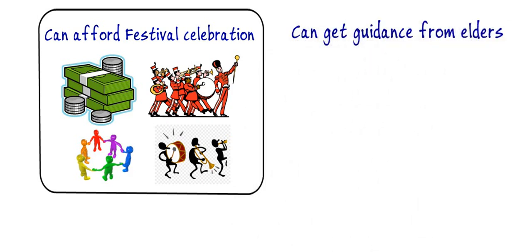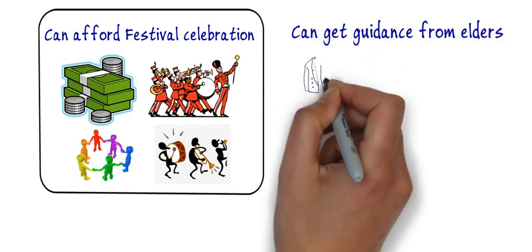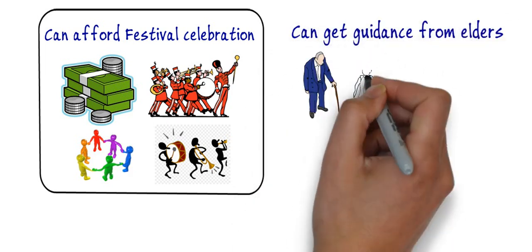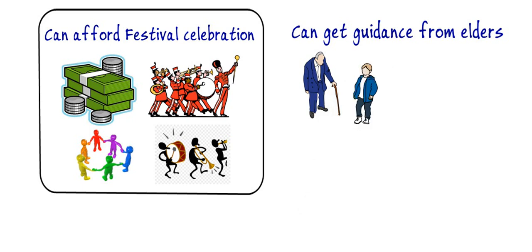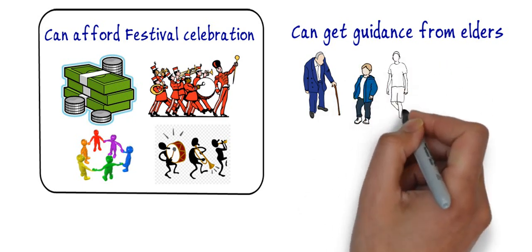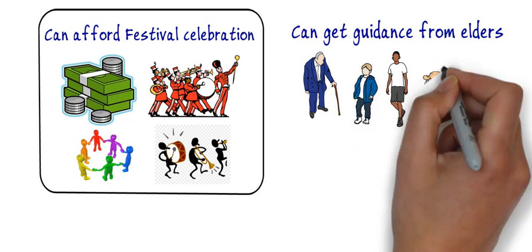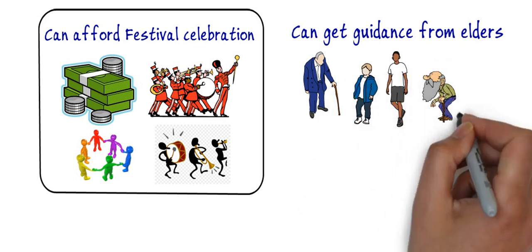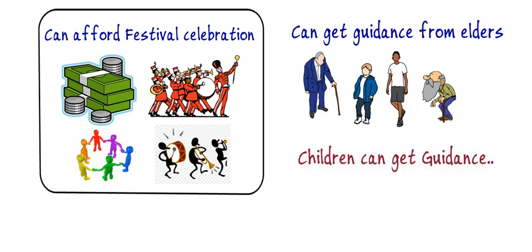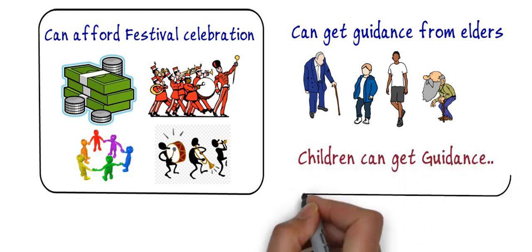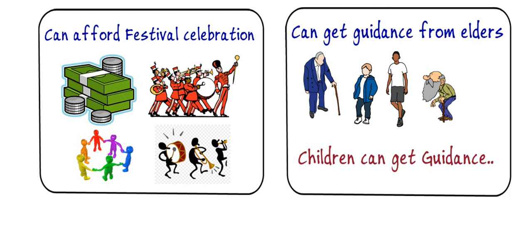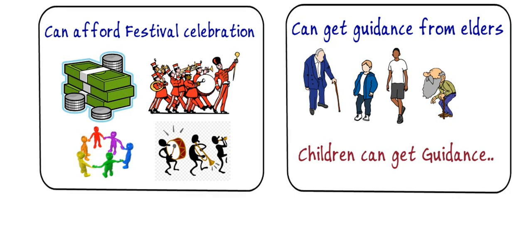Sixth is they can get guidance from elders. The joint family consists of elders and youngsters and other people. Hence, children can get guidance from the elders for doing any kind of task. Elders are having sufficient knowledge from their life and hence they provide their knowledge from their experience to their child.